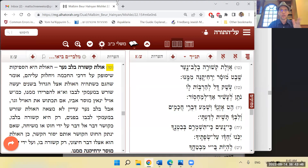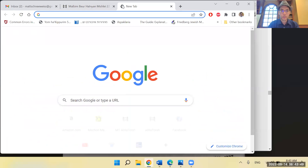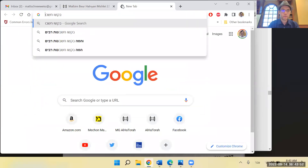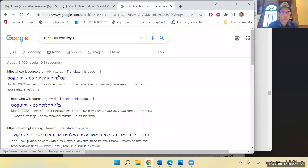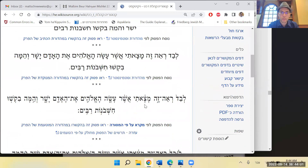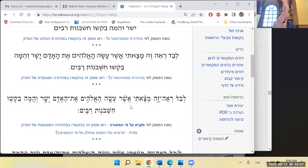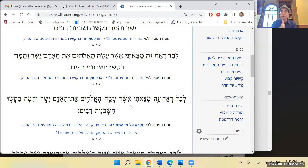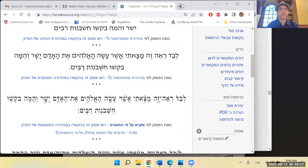By design the nefesh ha'elokit is geared toward emet and tzedek. That doesn't mean a baby thinks according to emet and tzedek — it means if you don't disturb it with other stuff, it will naturally develop in that direction. There's another puzzle in Kohelet 7:29: 'Aside from this, see what I found — God made man yashar/straight, but they sought many schemes.' In other words, by your programming you do what you do in a pure way, but it gets messed up from outside.